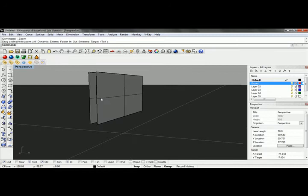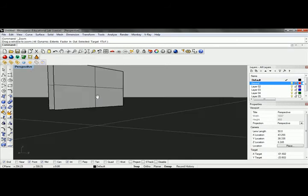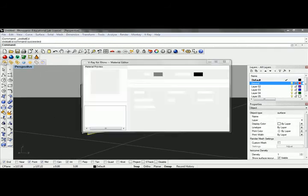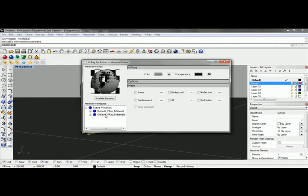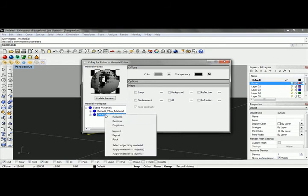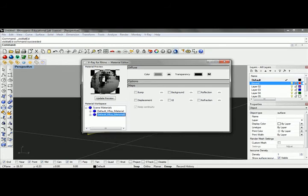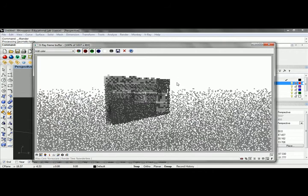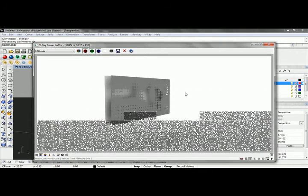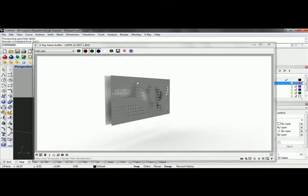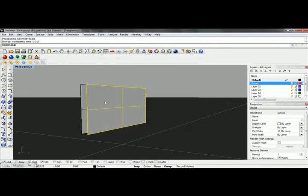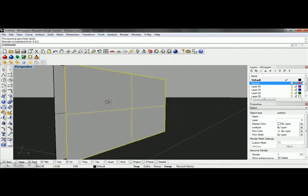If I pull my material maps, I can right-click and apply that material to the object. You can see that we've got all that information mapped onto here.